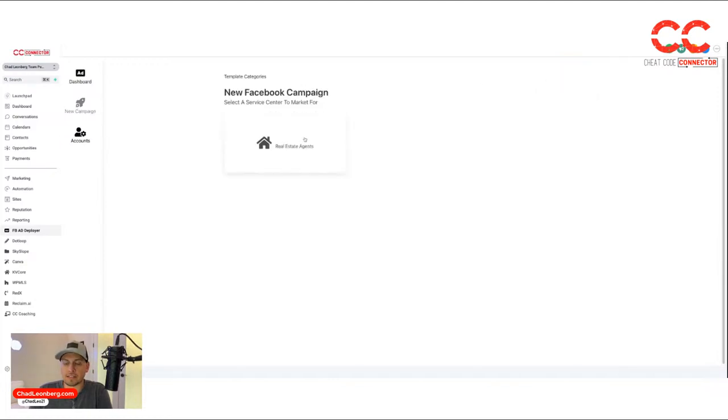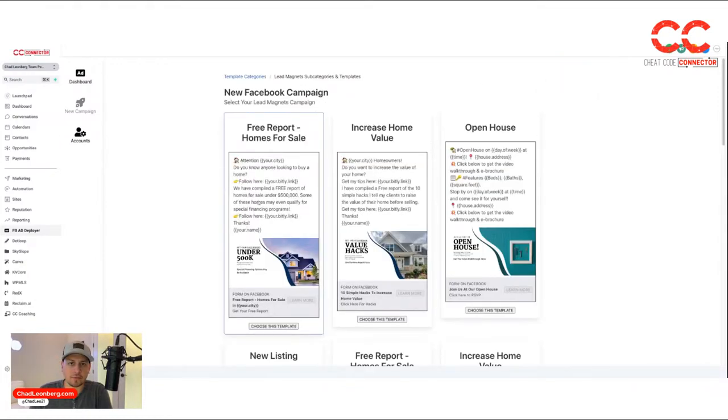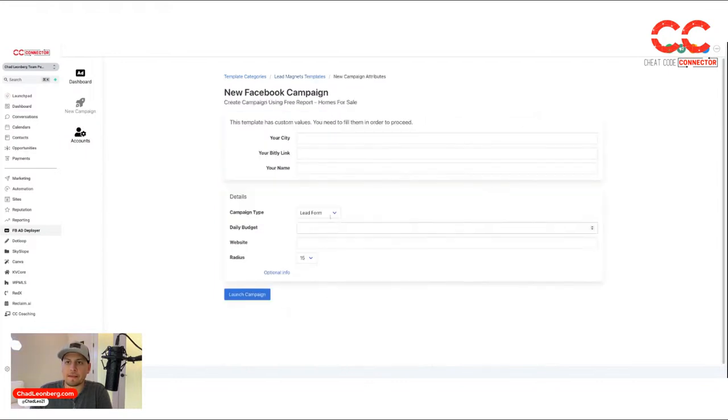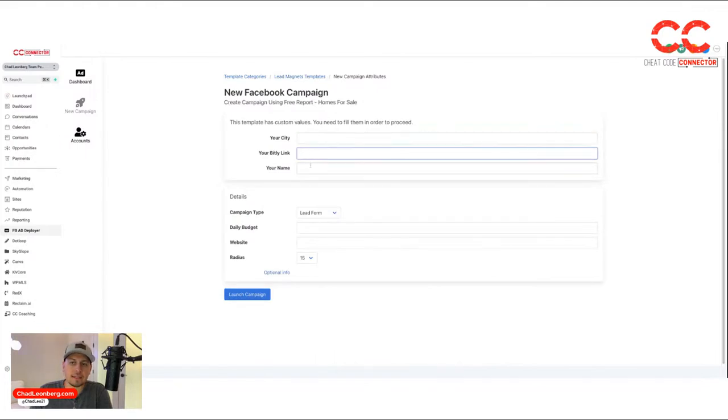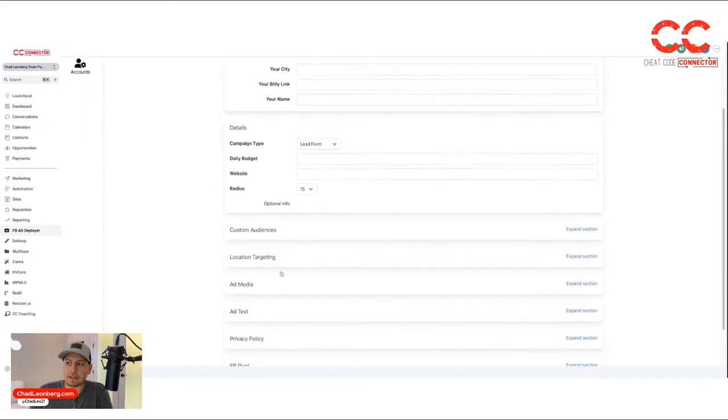Those ones with the custom fields, I just wanted to show you real quick. This was the free report of homes under 500K. I hit choose this template. You see it wants city, link, and name under the optional info.